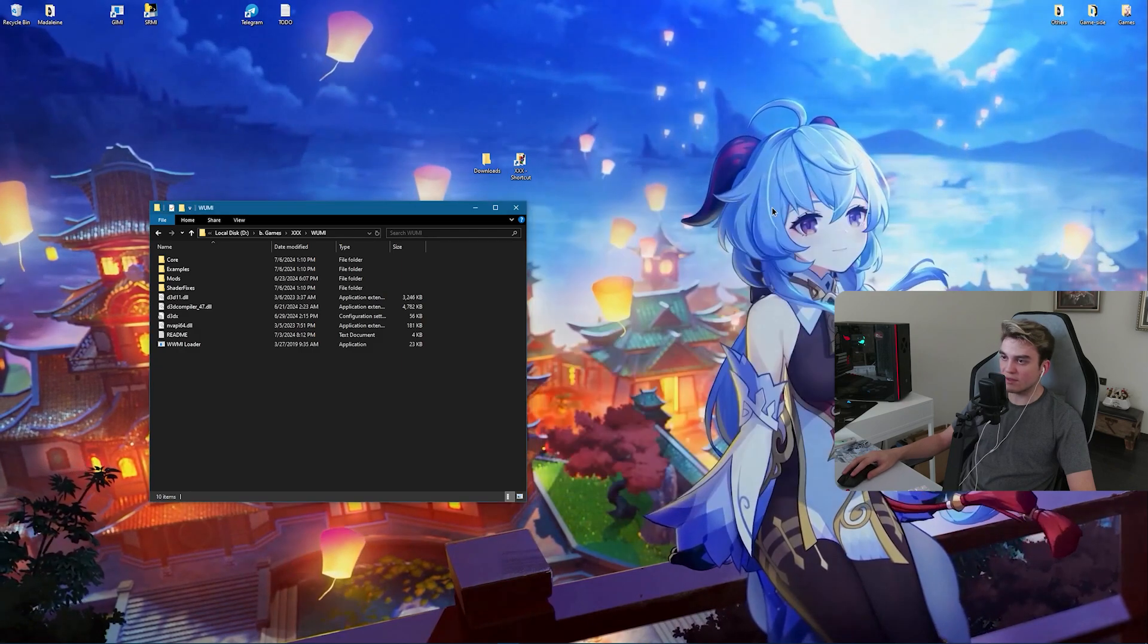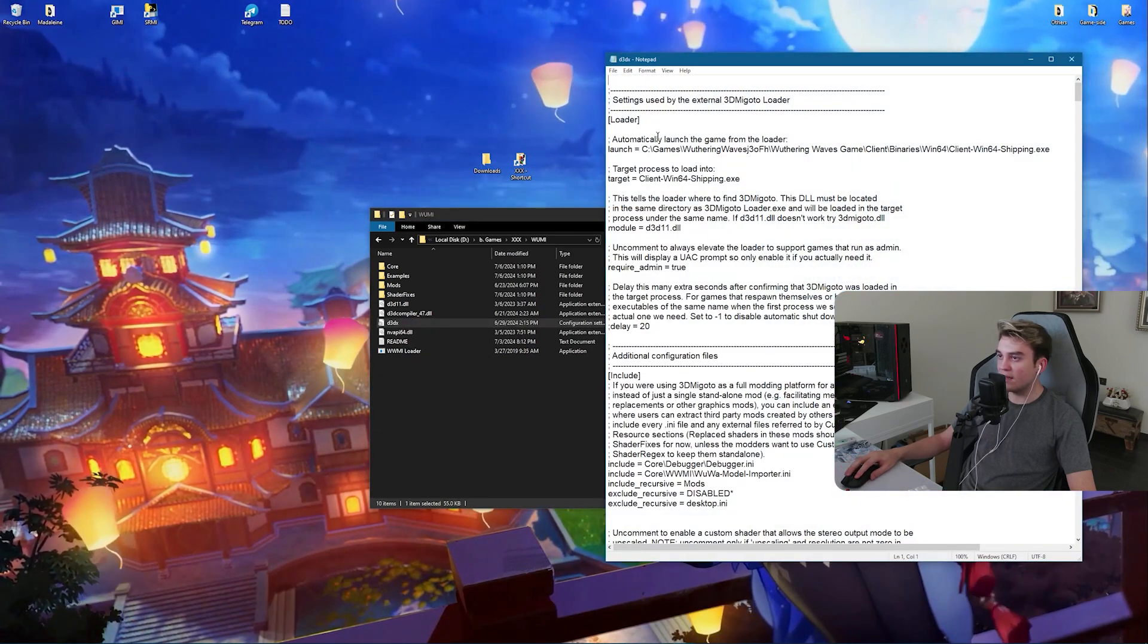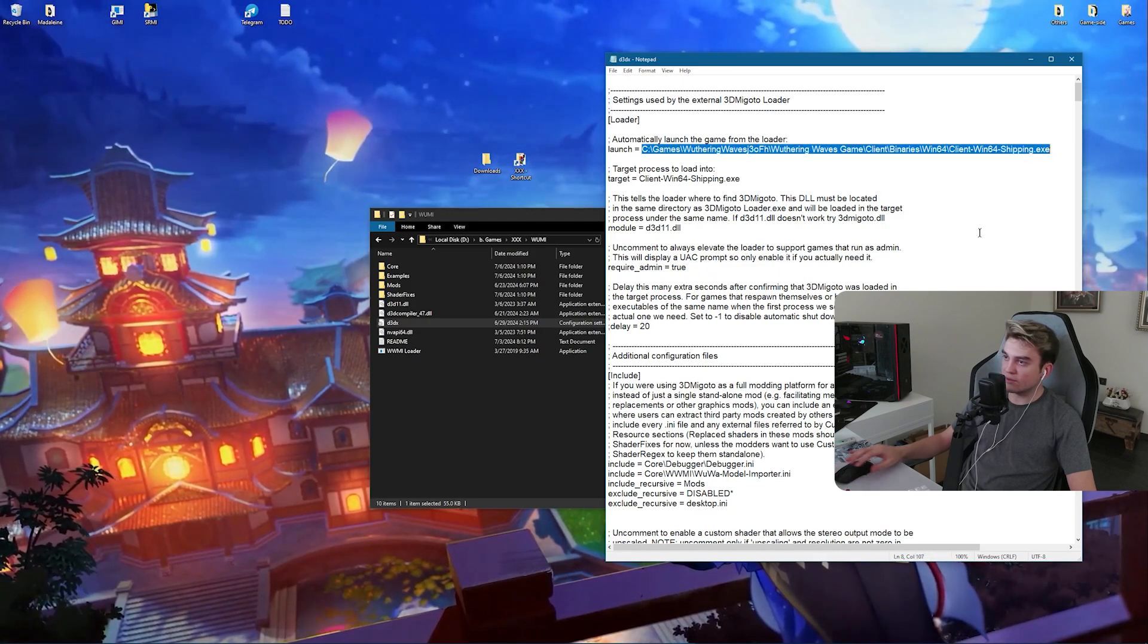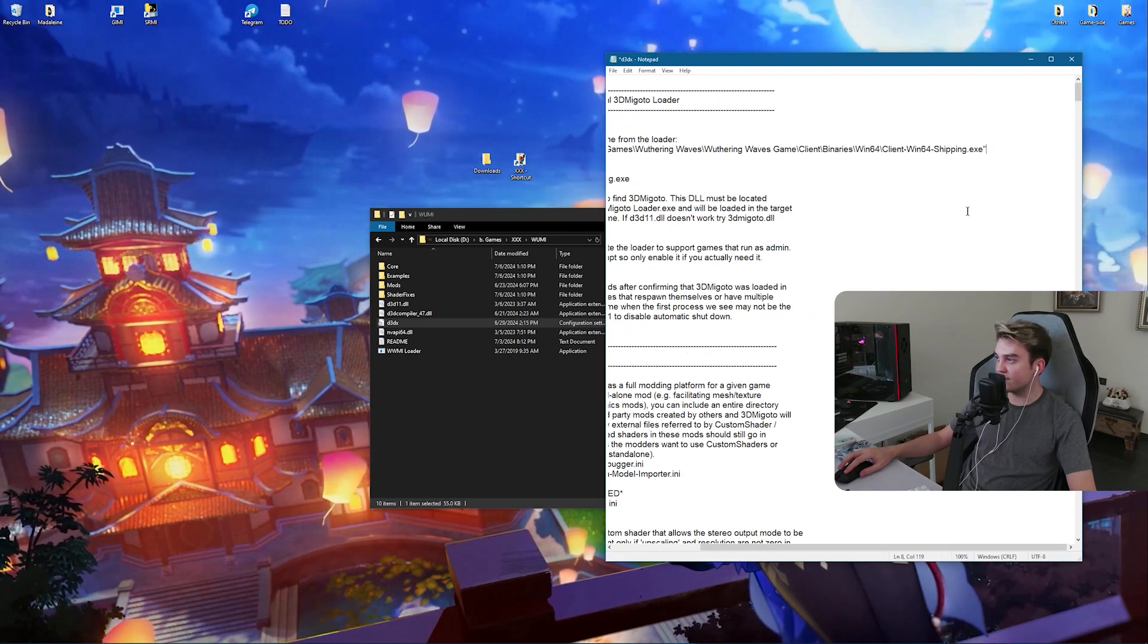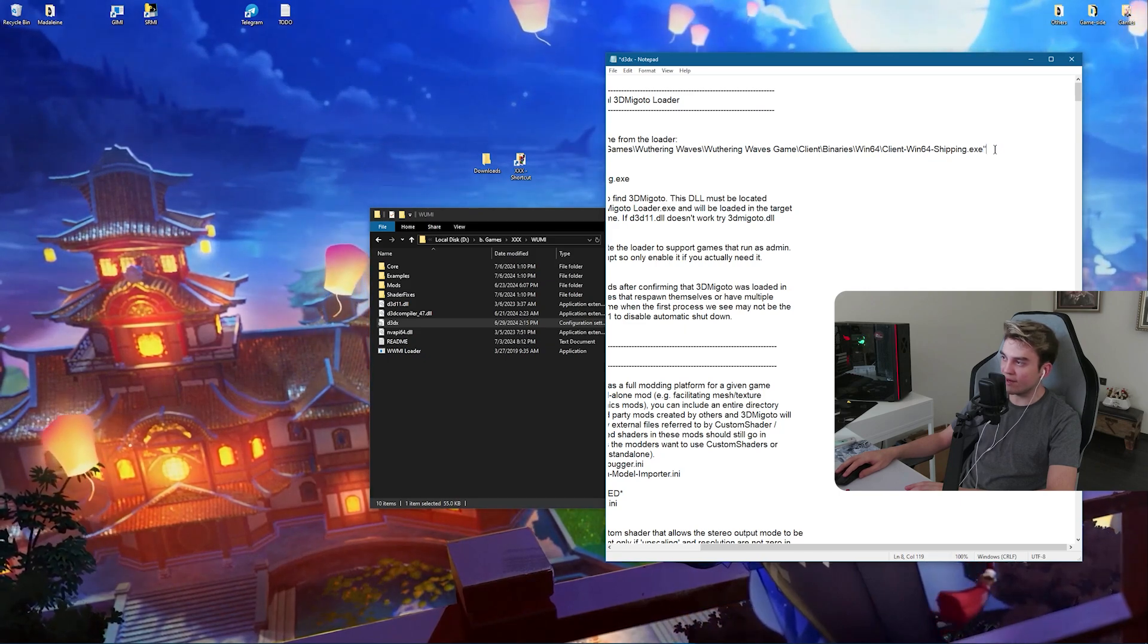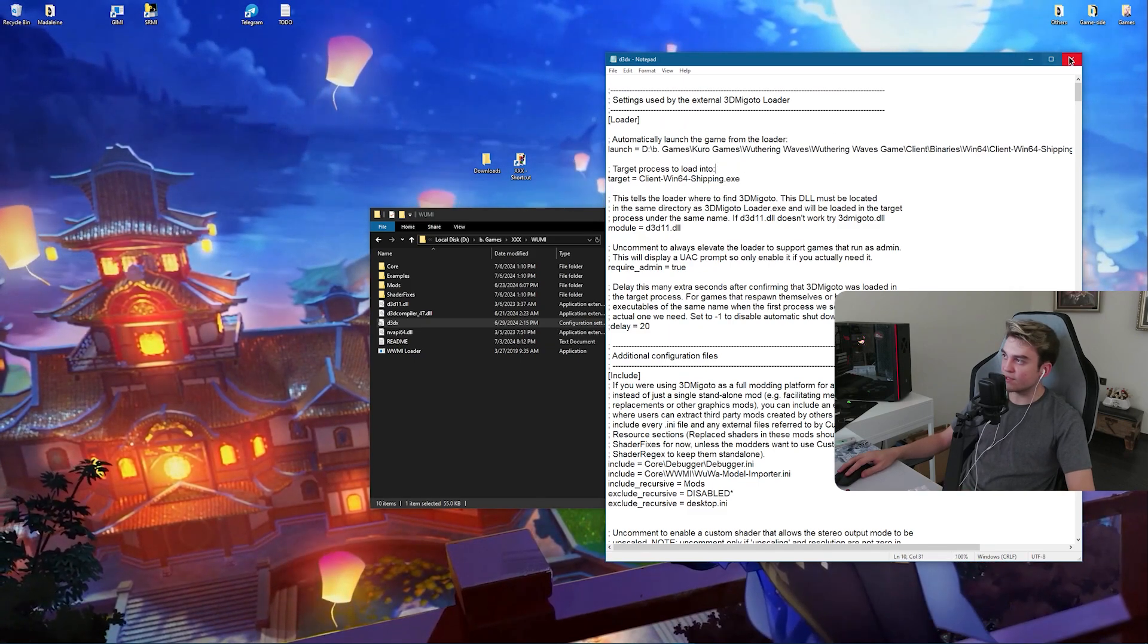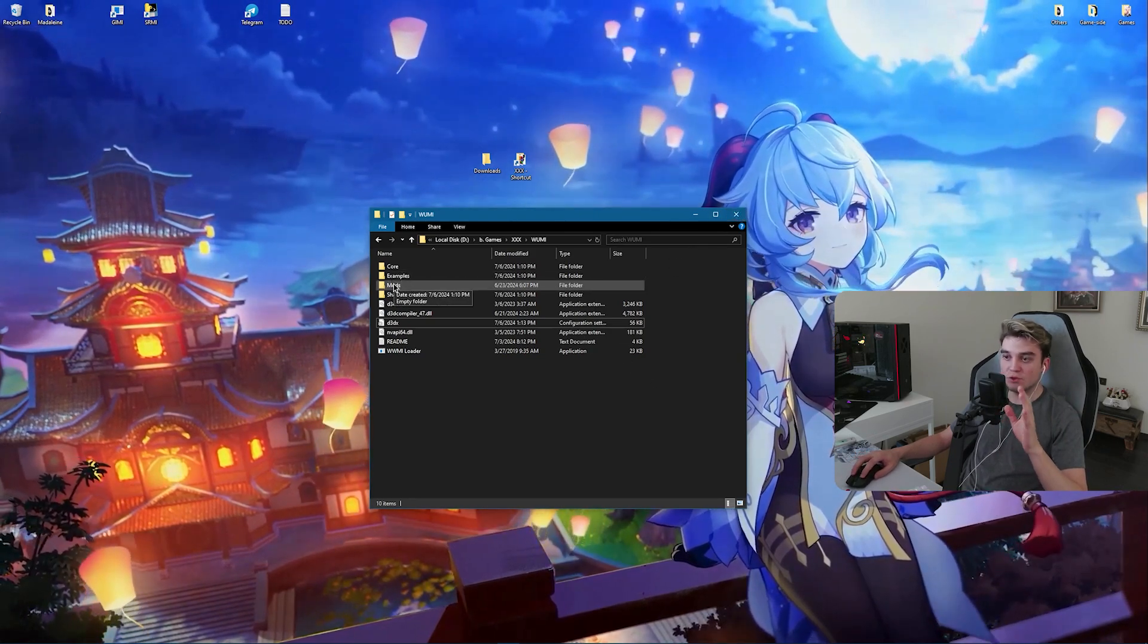Now we can close this, you don't need it anymore. Open up D3DX and inside the loader section you need to find the launch. I'm going to delete this and then Ctrl and V to paste the path that we have copied. Delete these quotation marks. Then Ctrl and S to save the file and close it. So now you are done with your VVMI.